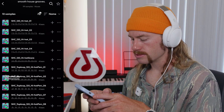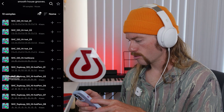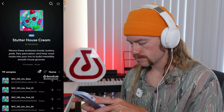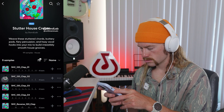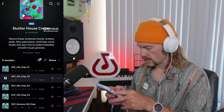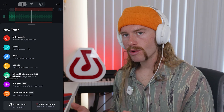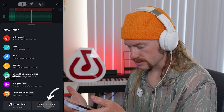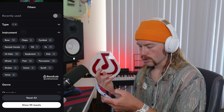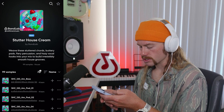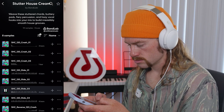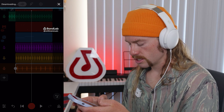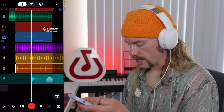Next, I'm going to add a clap. I'm going to go into BandLab Sounds, select claps, and I think that'll fit nice. Now I want to add a crash so there's some impact at the beginning of the drop. I'm going to go back to BandLab Sounds and search for a crash — I'll go cymbal and see what comes up. That should work nice. I'll put that at the beginning.